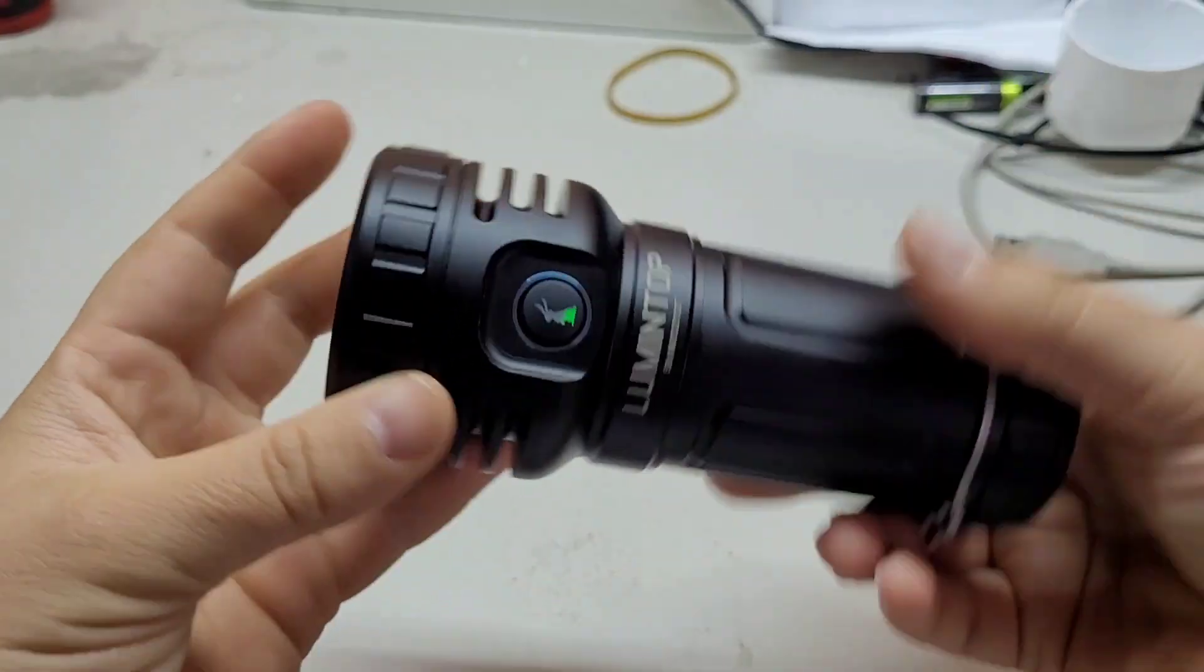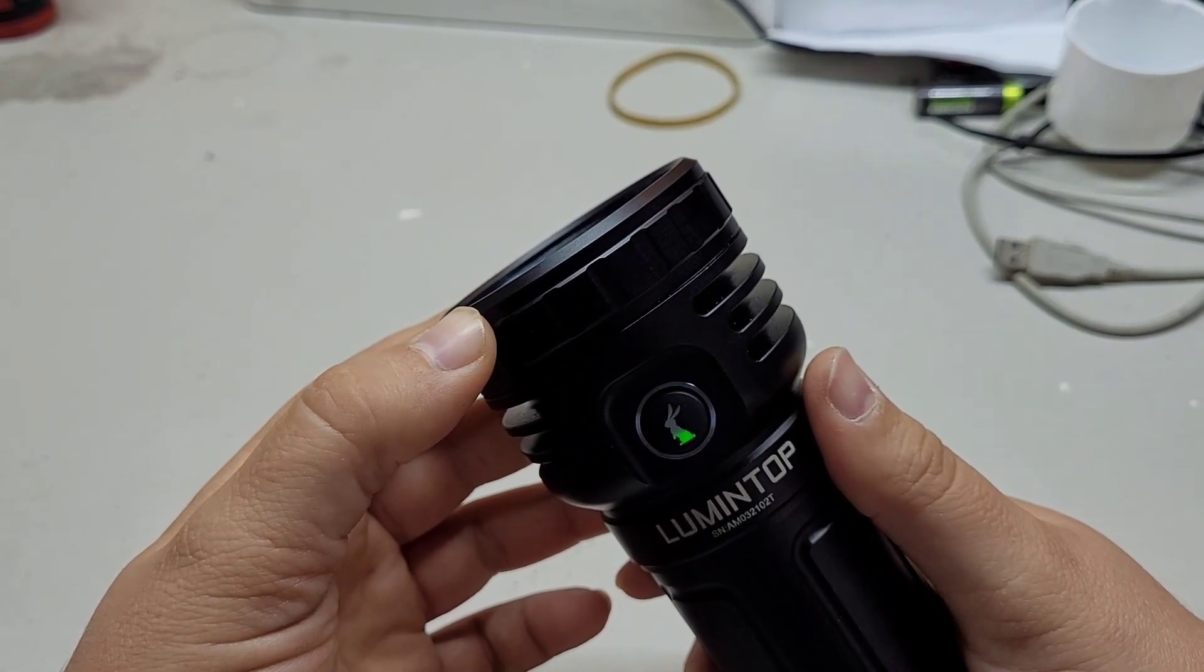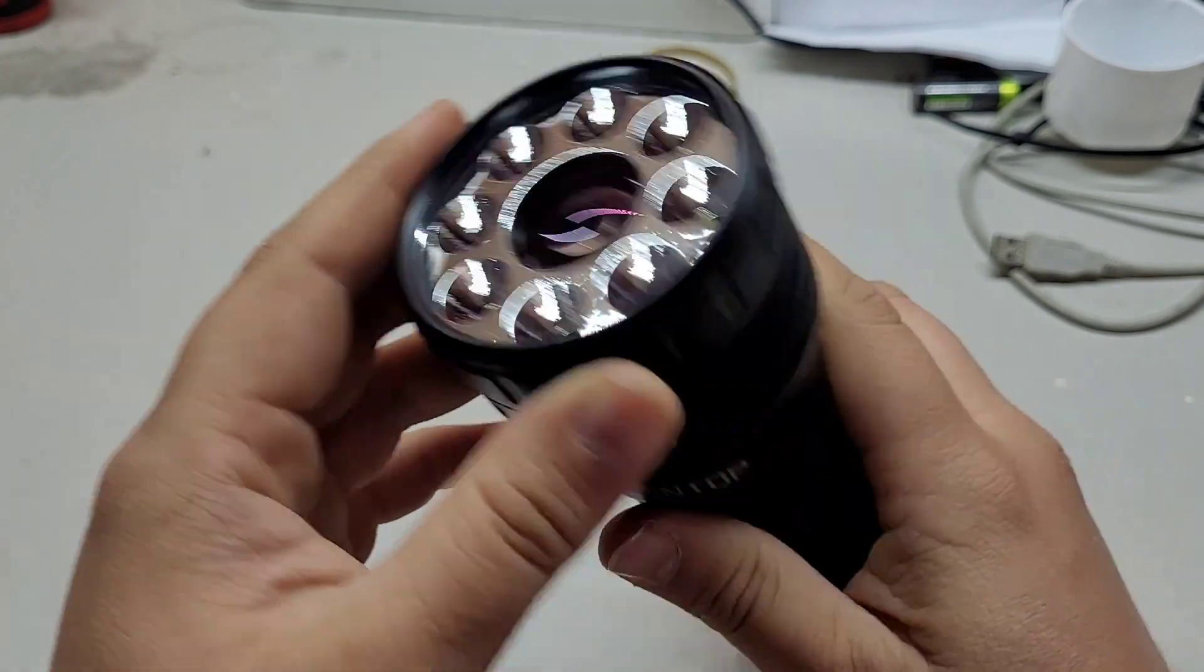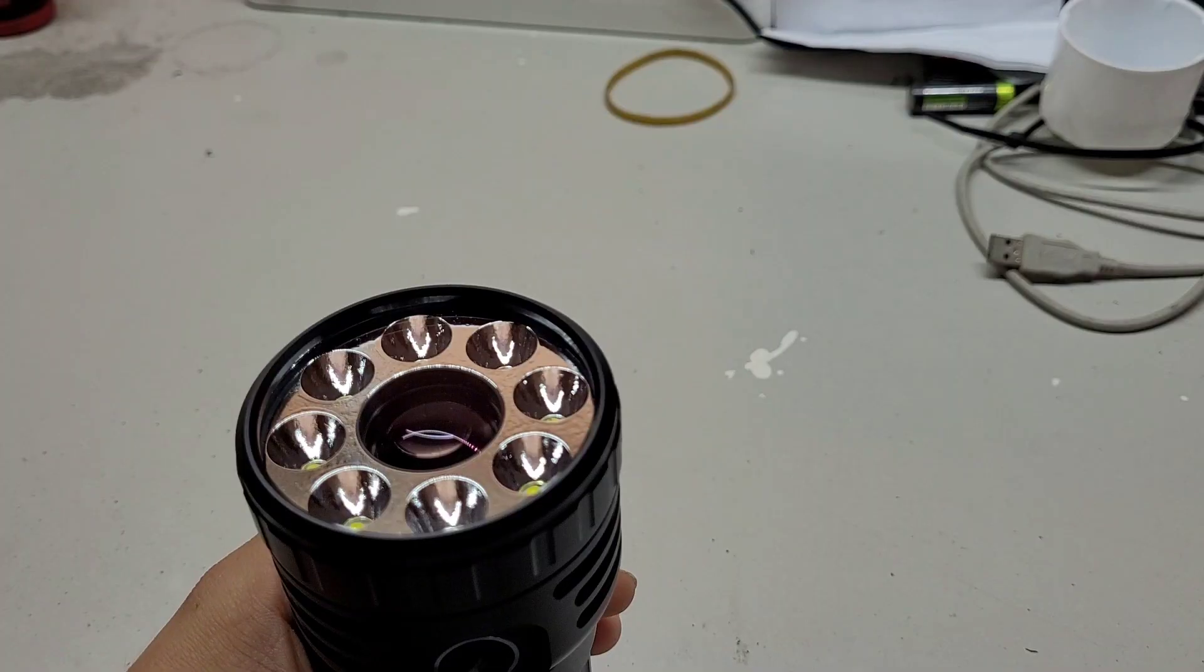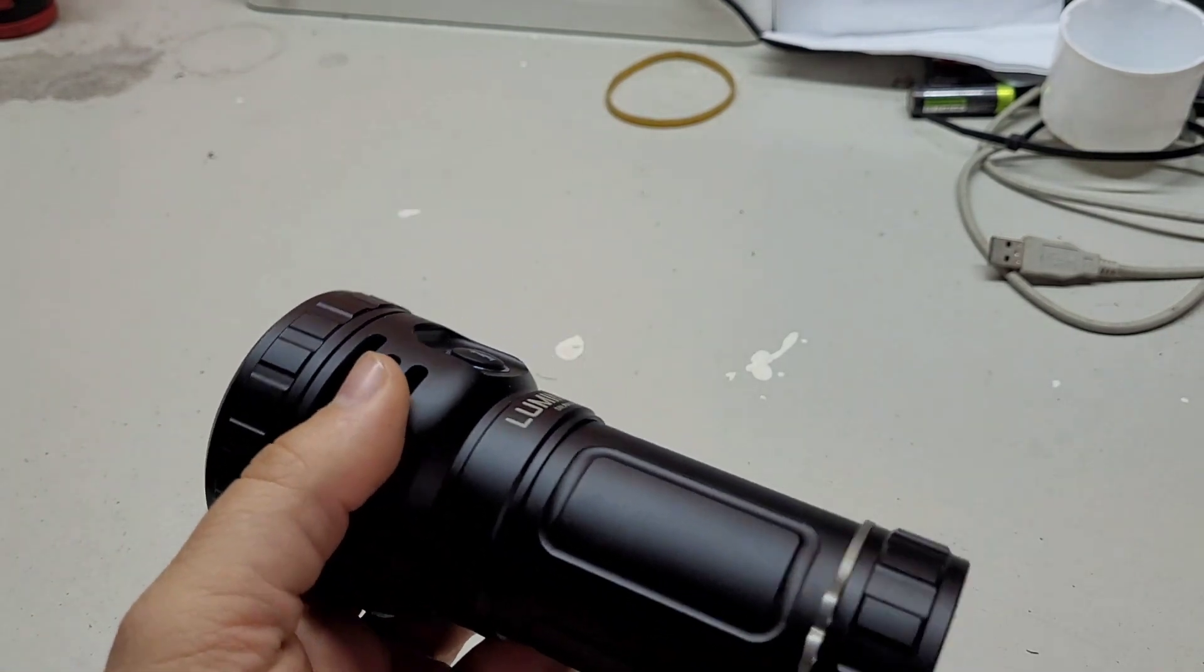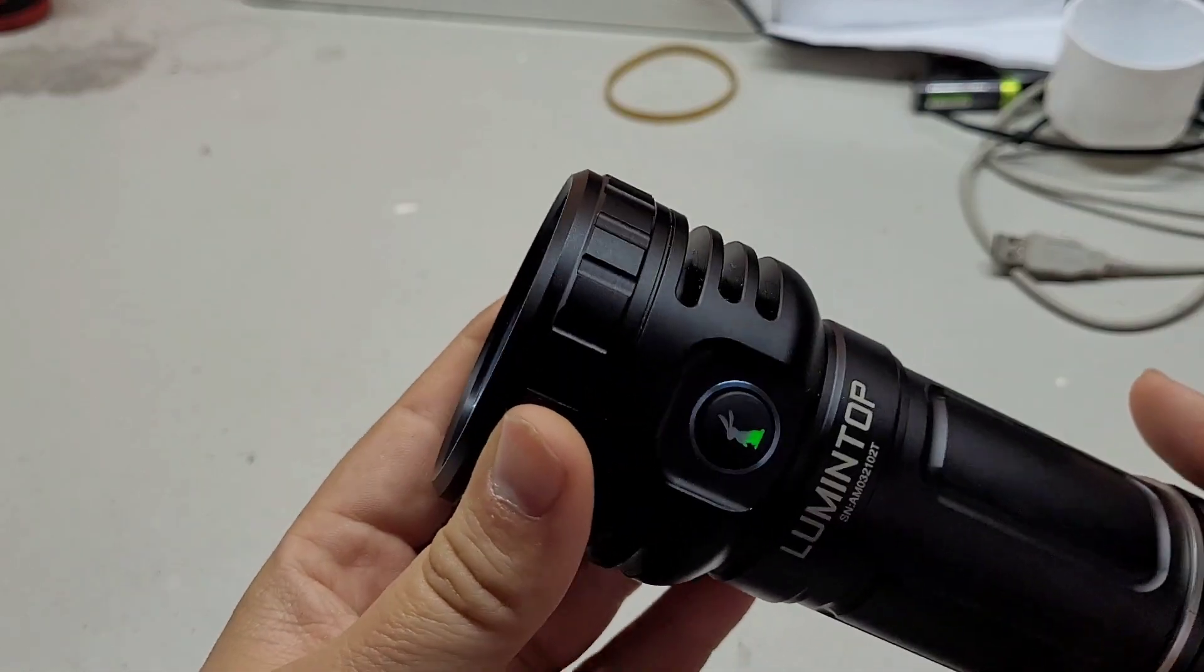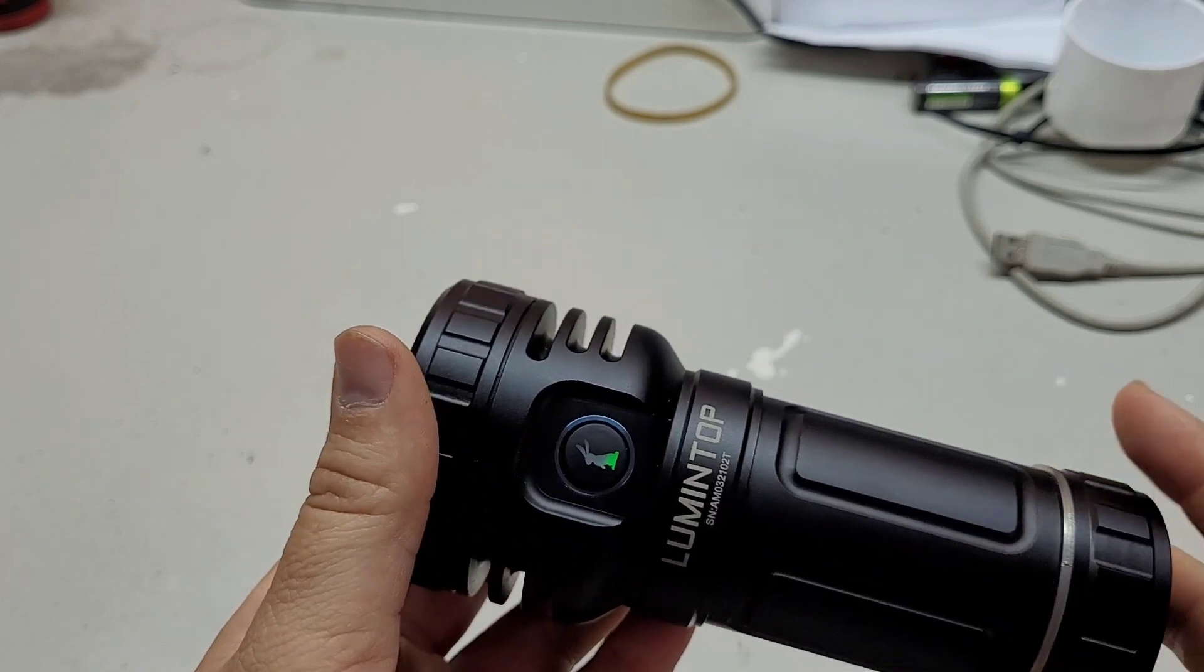And the output for the LEDs is around 10,500 lumens I measured. And for the LEP is around 300 lumens, I measured 250. And also with the LEP you have moonlight, low, medium, high and turbo.